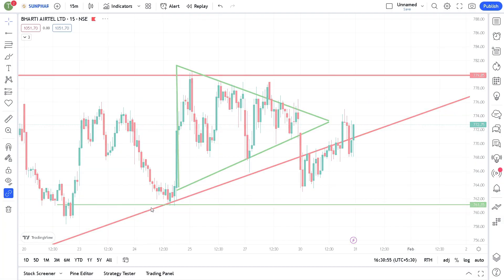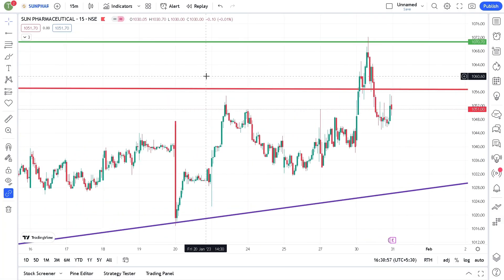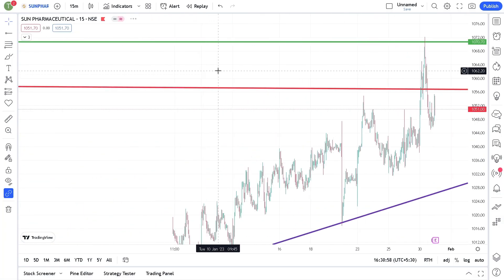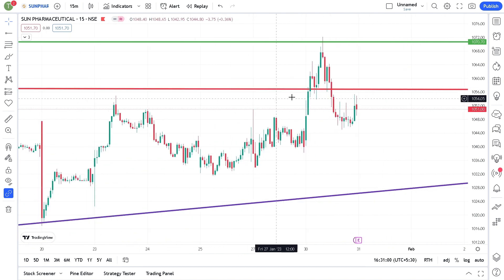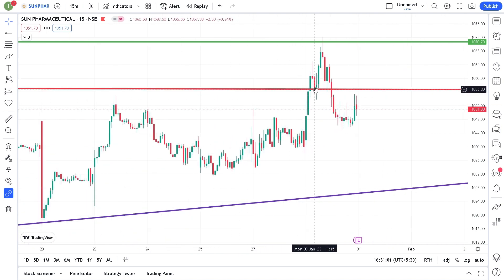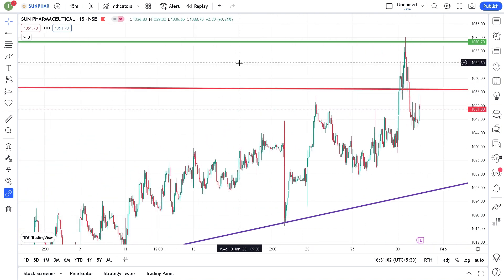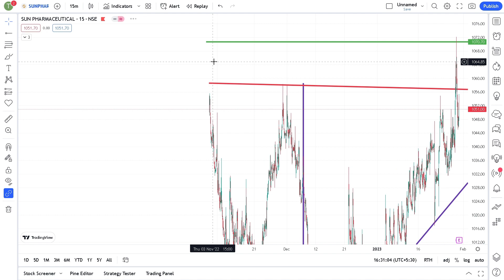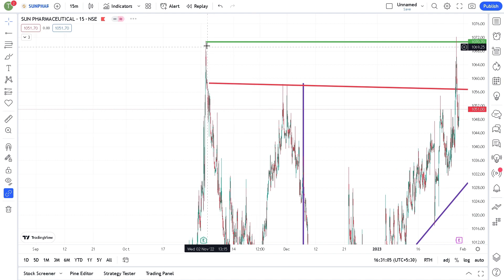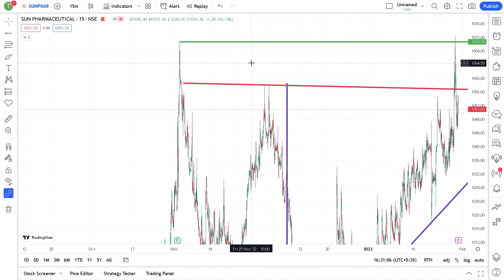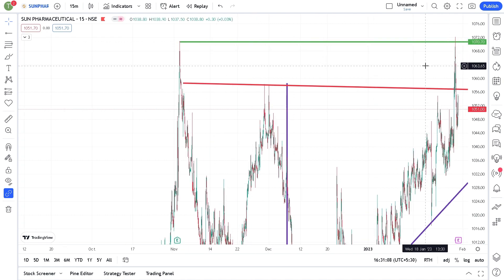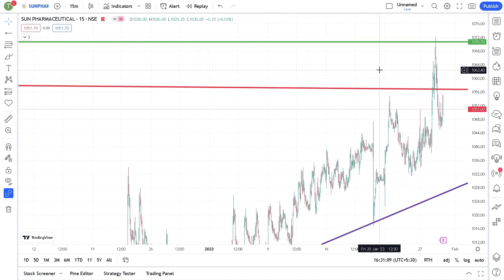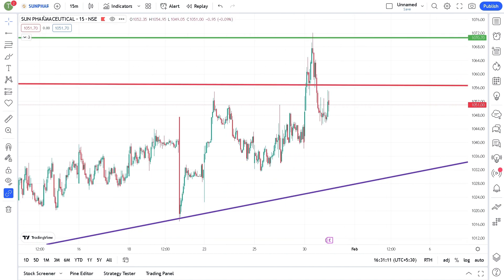The second stock is Sun Pharma. There will be a breakout of the ascending triangle, which is at an all-time high. This is all-time high resistance space, but it is in a range. Wait for confirmation of this breakout.